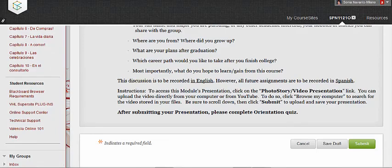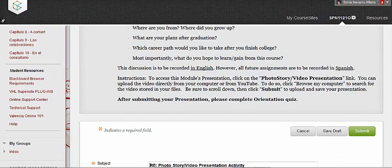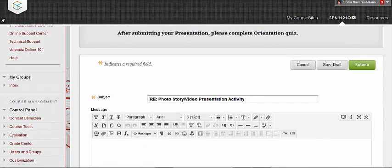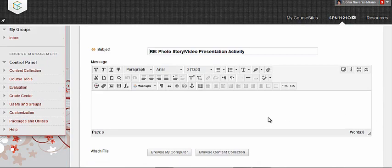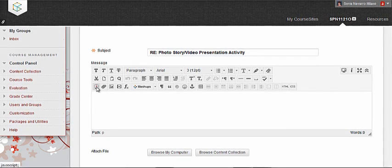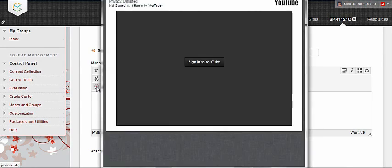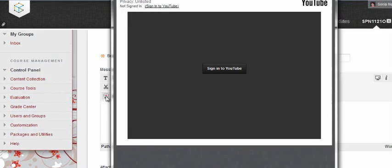Click the Record from Webcam icon in the text editor's box. Once the text editor's box opens, in the Record tab, click Sign in to YouTube.